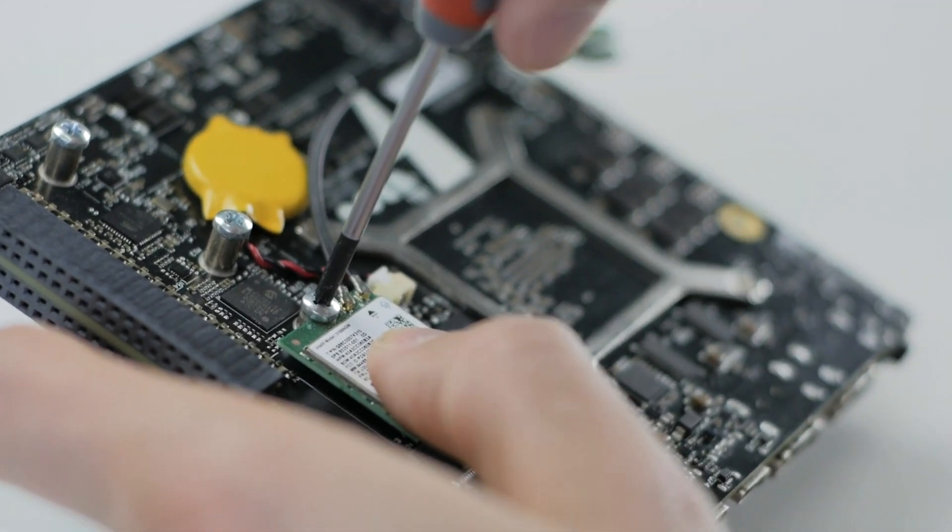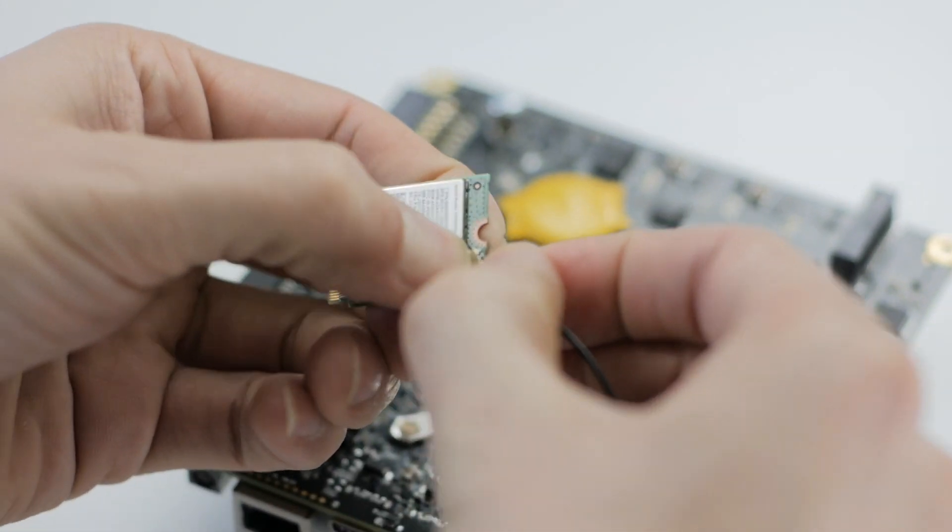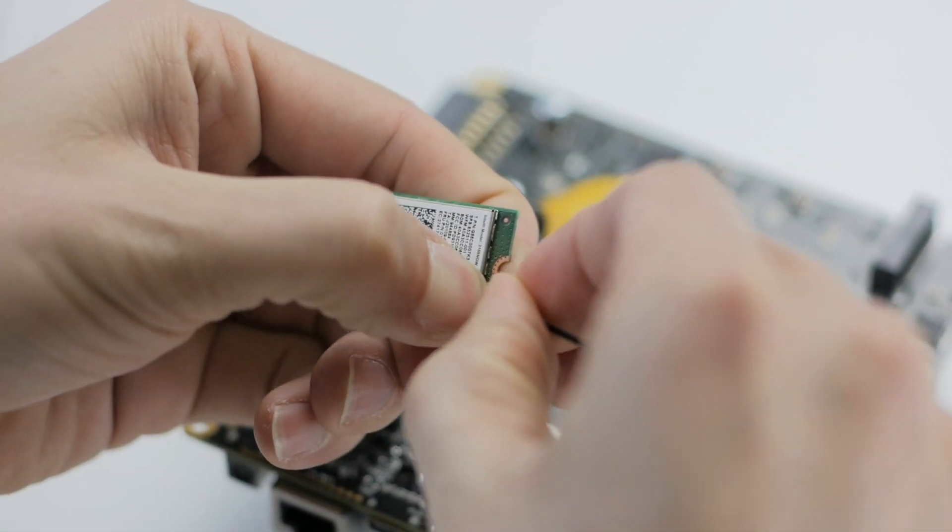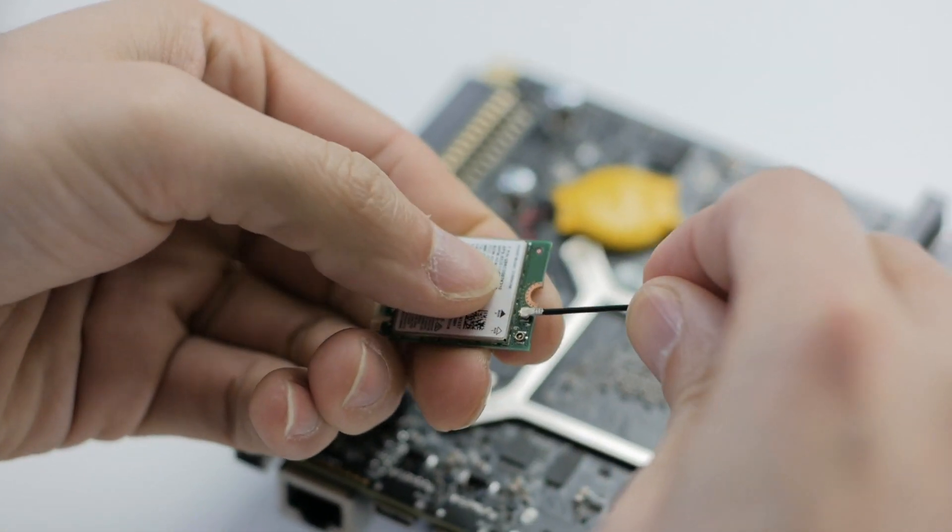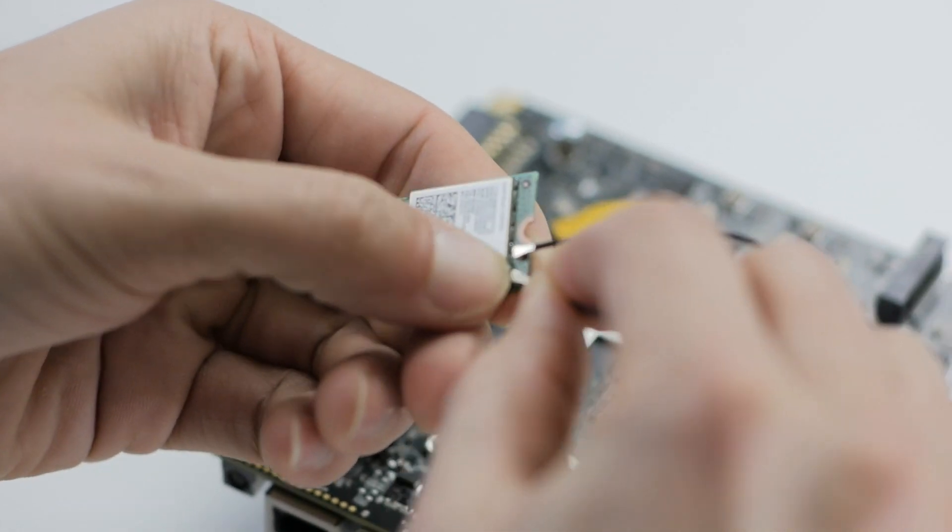Don't forget the antennas. Plug them both. One in the main A connector for the Wi-Fi and one in the B connector for the Bluetooth.